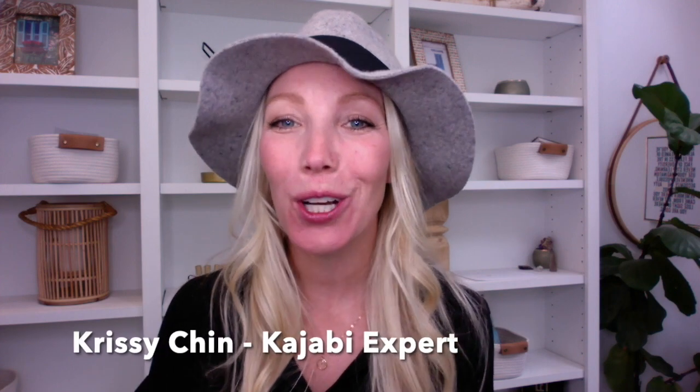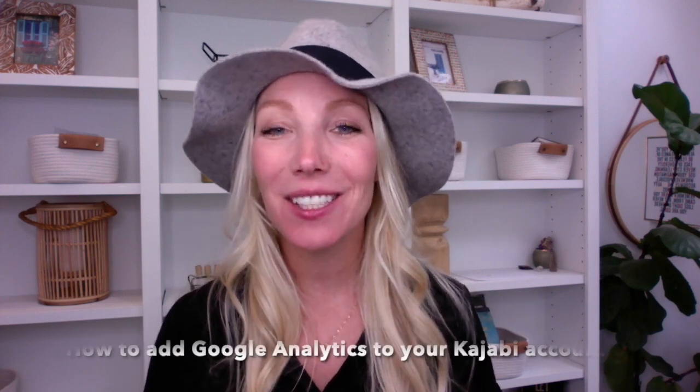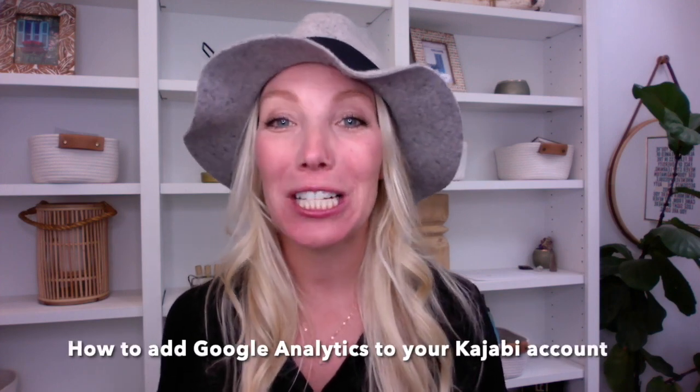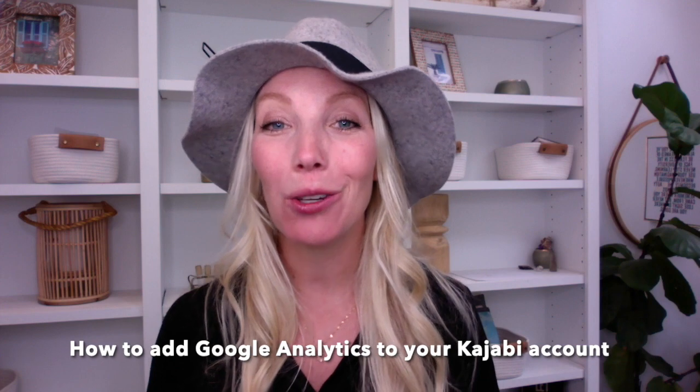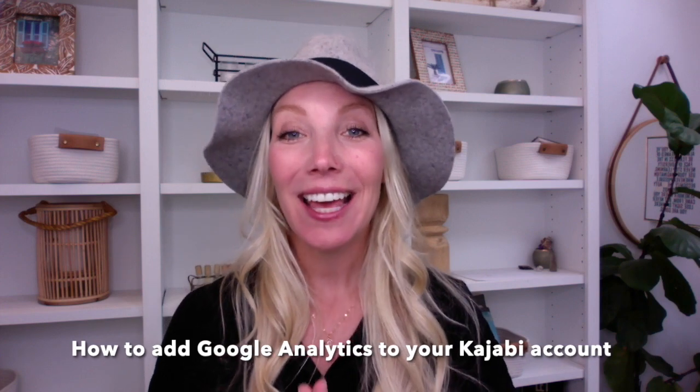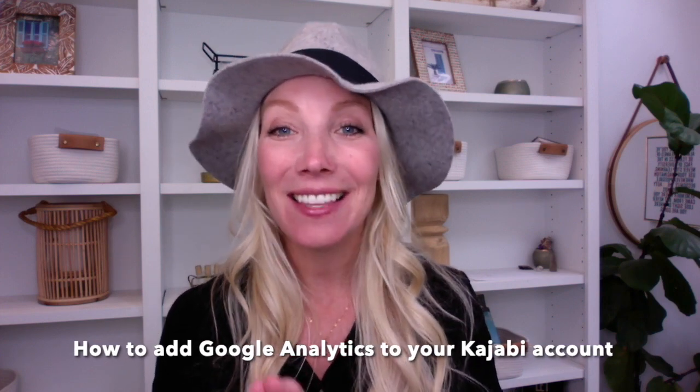Chrissy Chin here with a quick tutorial on how to connect your Google Analytics with your Kajabi account so that you can be tracking the analytics and the data on your website so you can make better and more strategic decisions about your business.